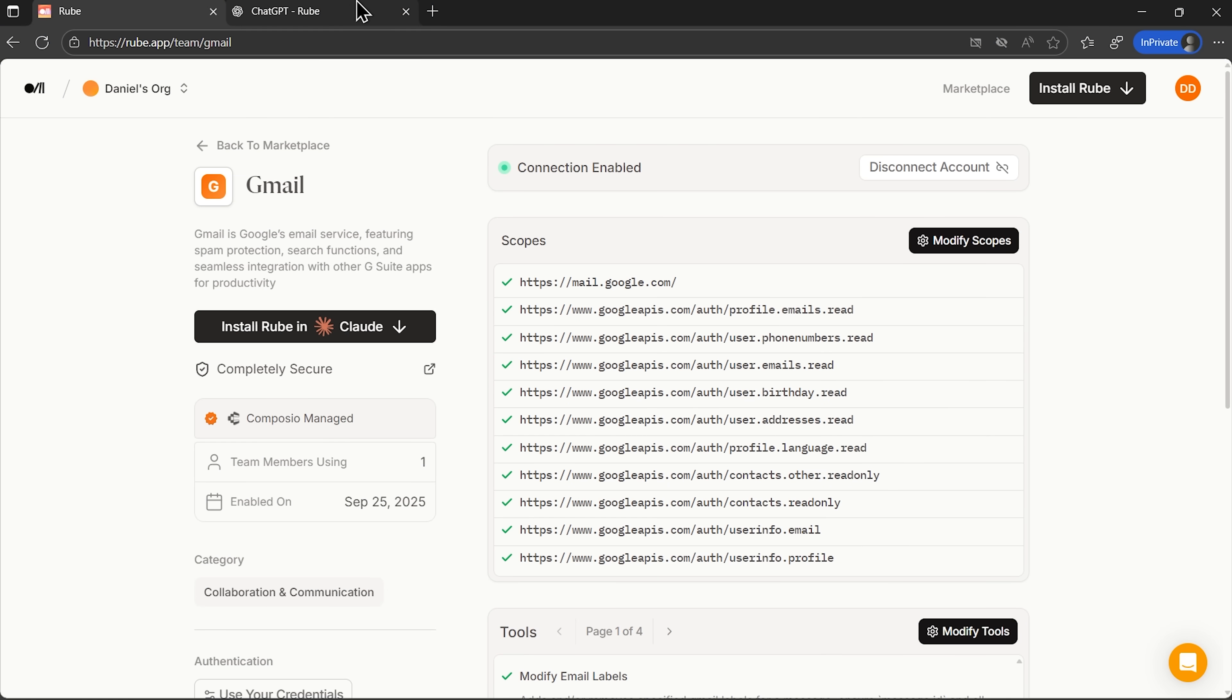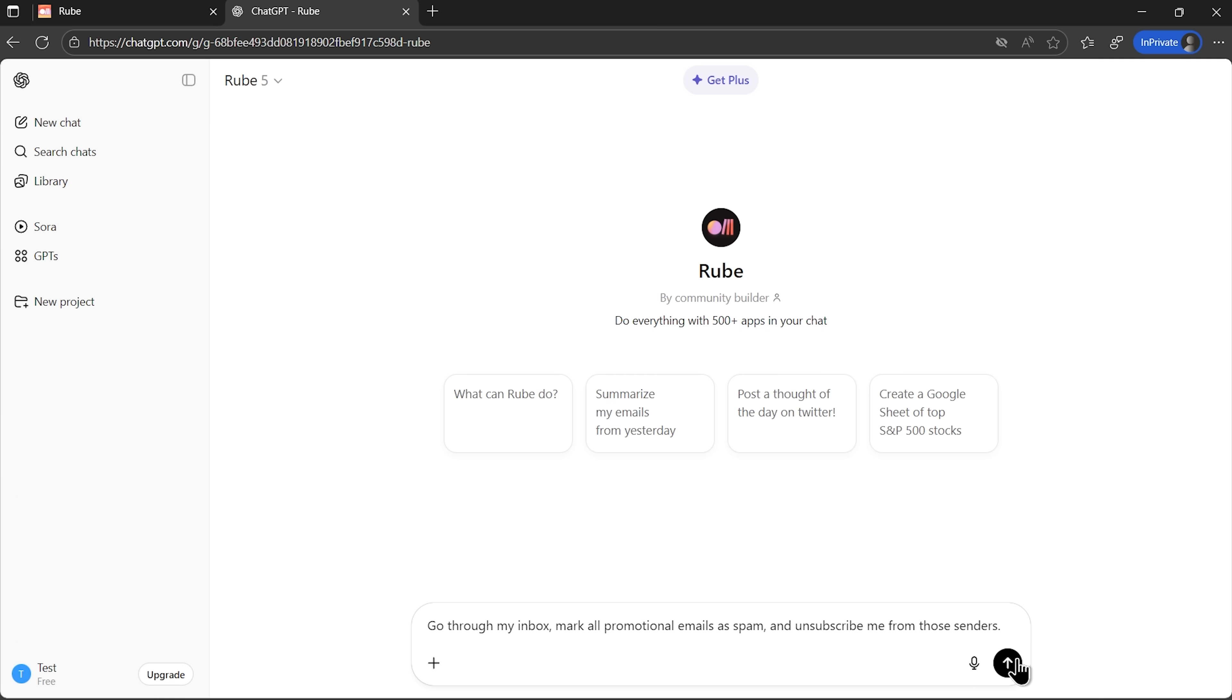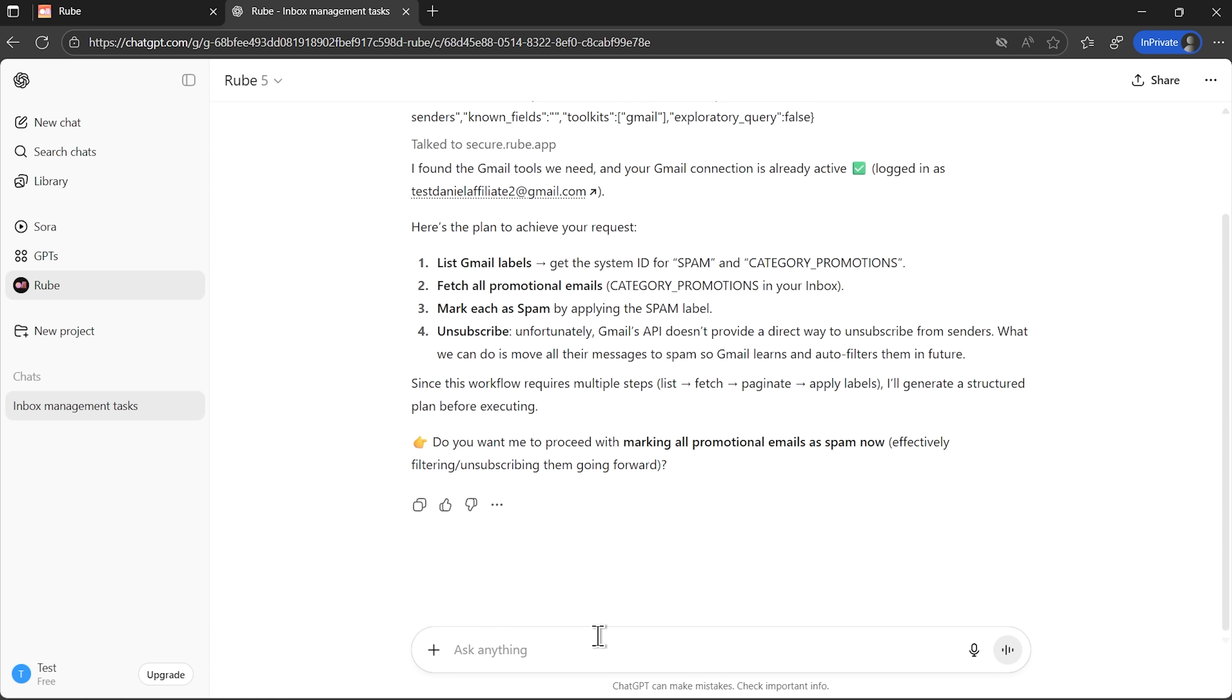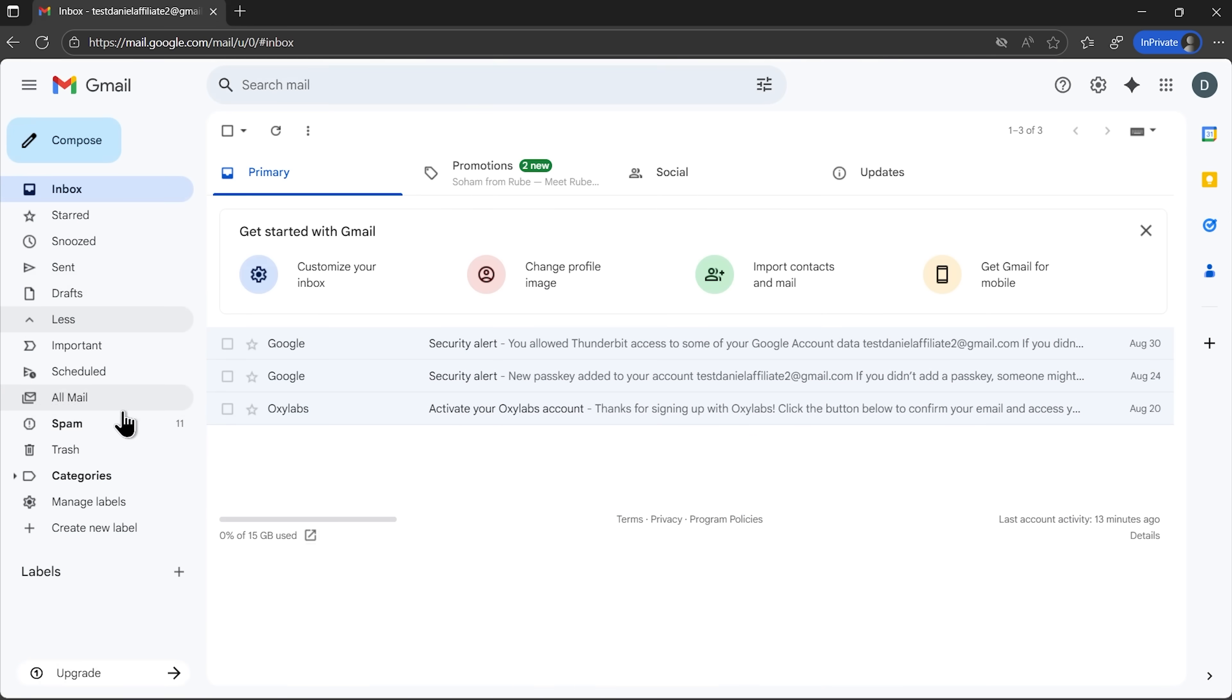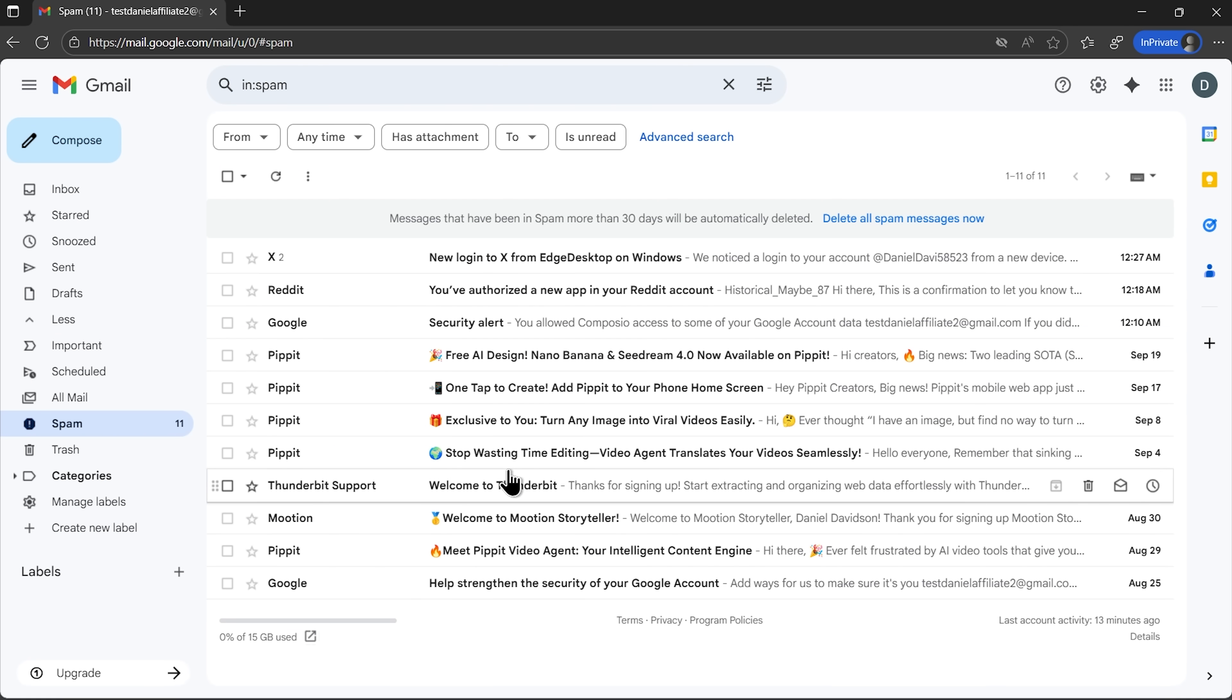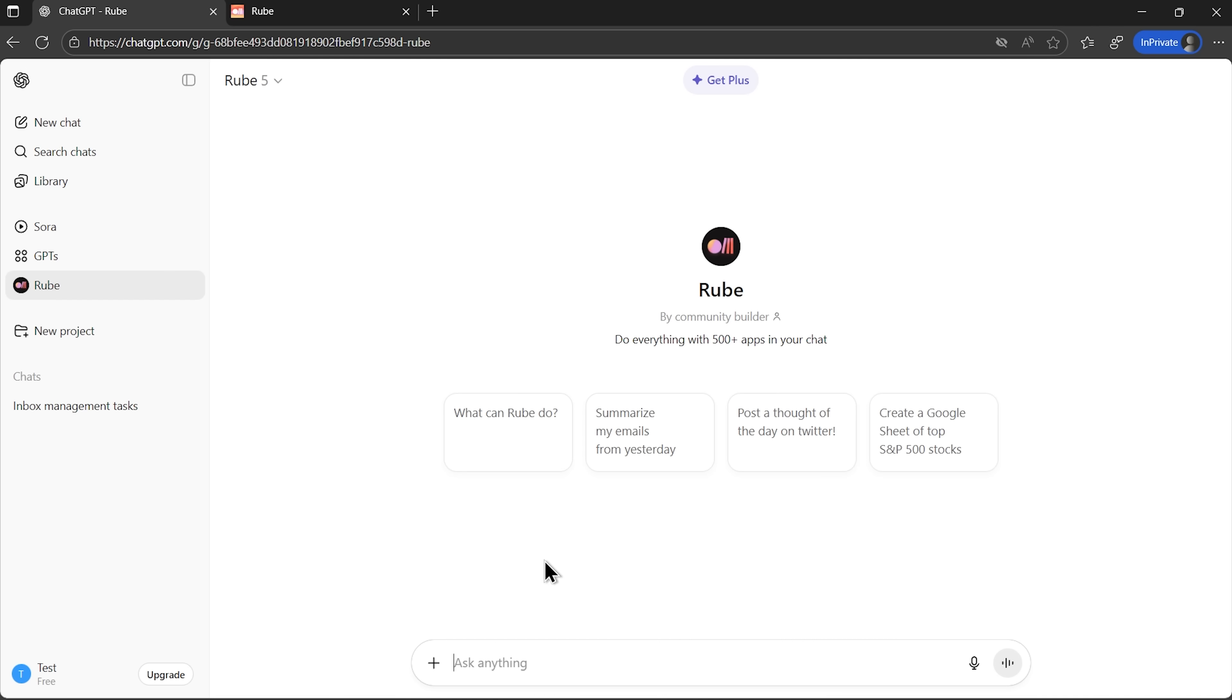Let's dive deeper into some more powerful use cases. We'll tackle email management at scale. I want the assistant to mark all promotional emails as spam and unsubscribe from them automatically. Watch how it processes this request, creates a plan, and executes bulk actions across my emails. When I check Gmail afterward, all those promotional messages are sitting in spam. This kind of email management would normally take more time of manual work.